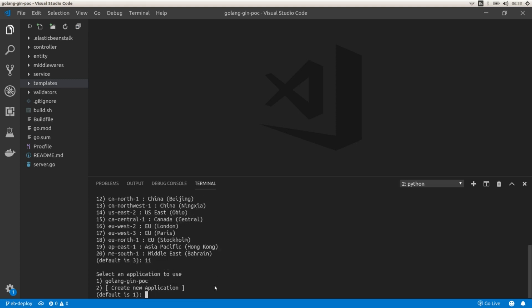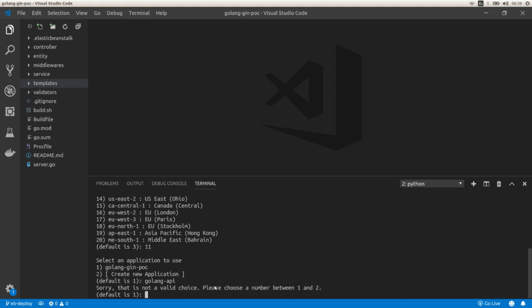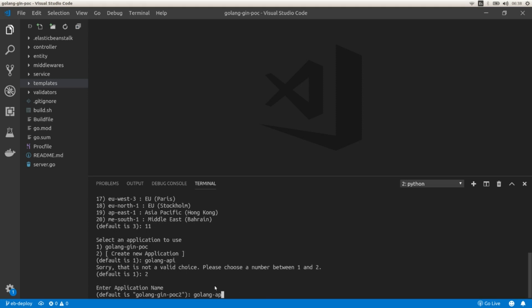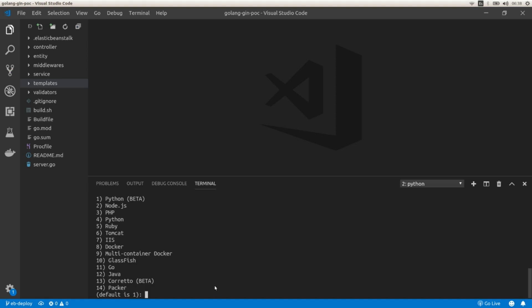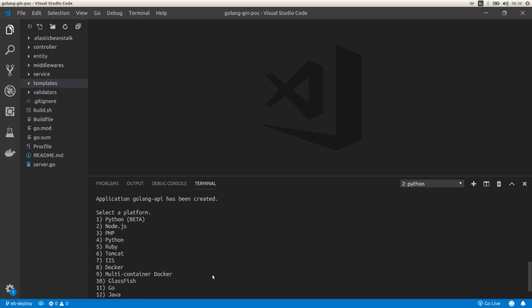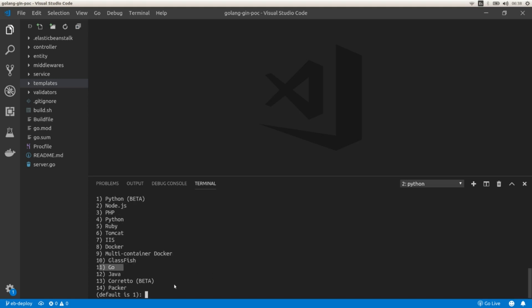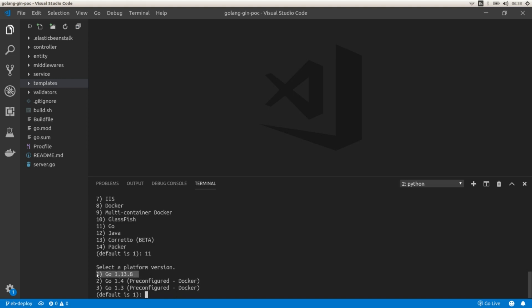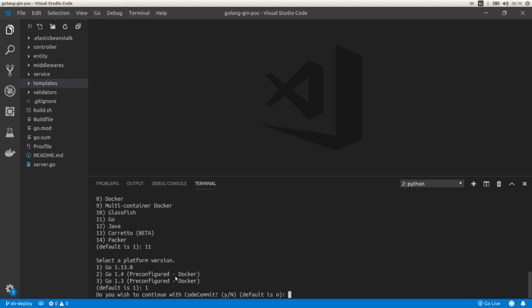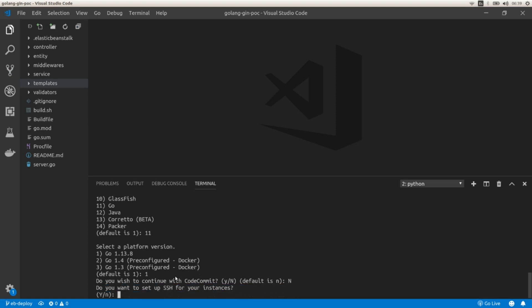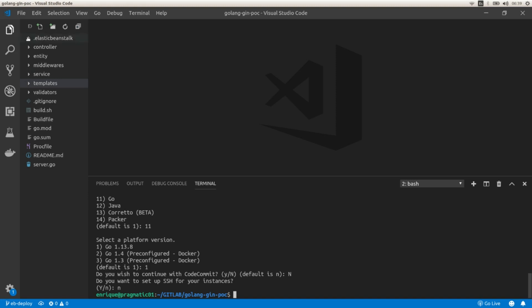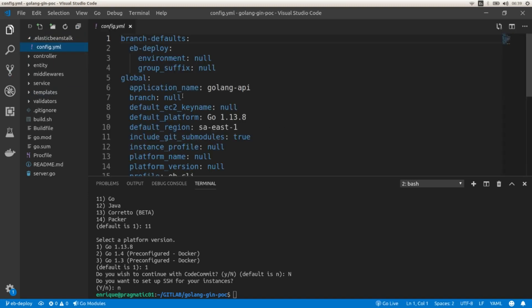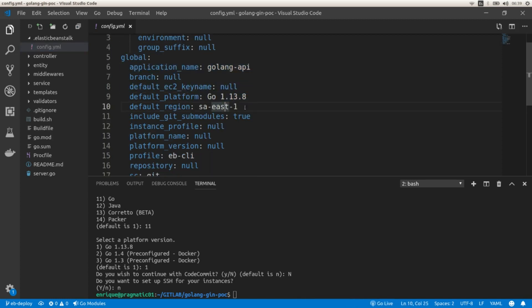I'm going to create a new application and call it 'golang-api'. Then I'll select the platform — I'm going to select Go. I'm not going to use CodeCommit and I'm not going to set up SSH. As we can see, it's going to generate a config file that includes the application name, the platform, the region, and some other information.